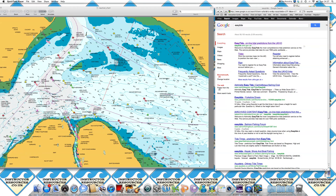If we move up into the dark blue areas, which show shallow water, there's a little 1 with an offset 4, which means there's 1.4 metres of water here at lowest astronomical tide.